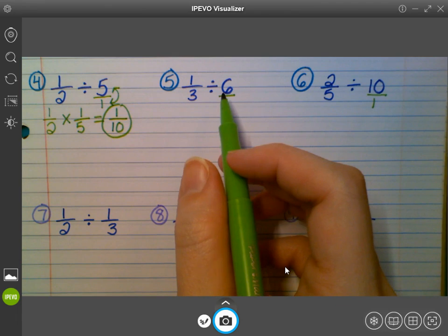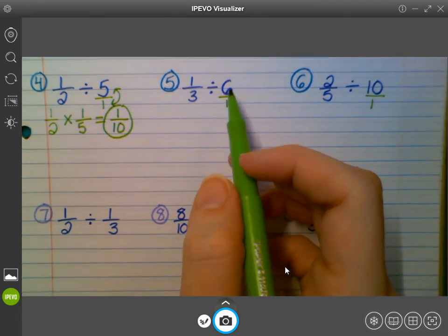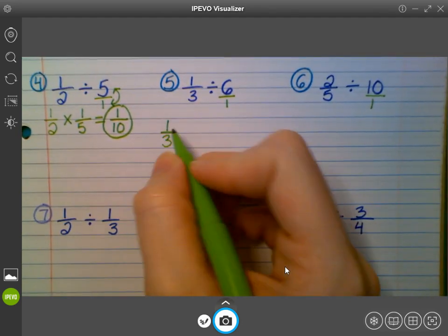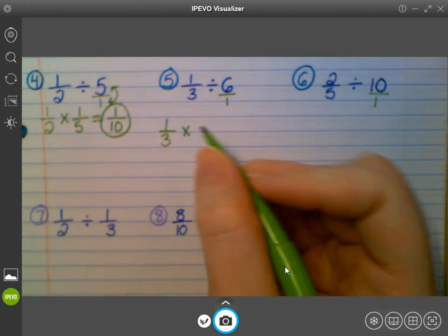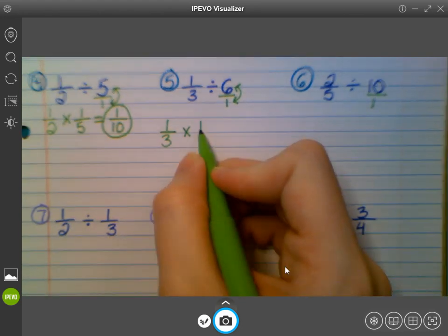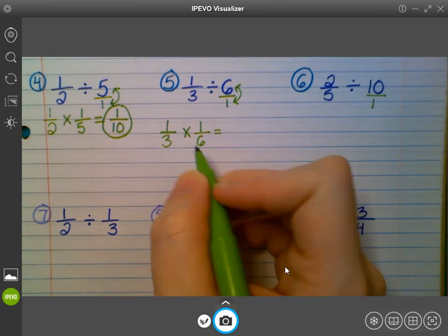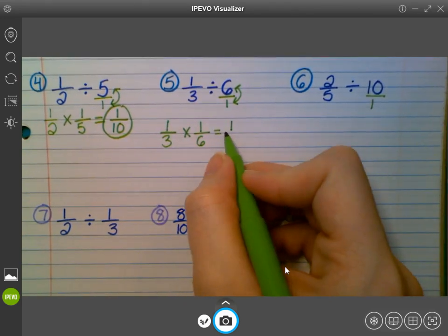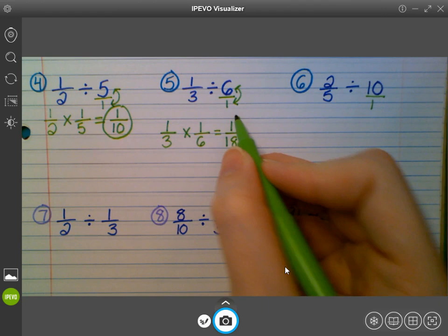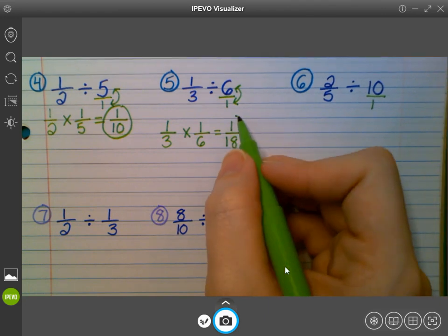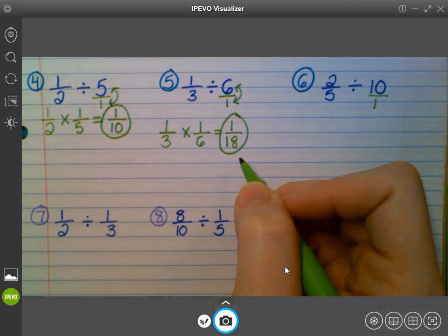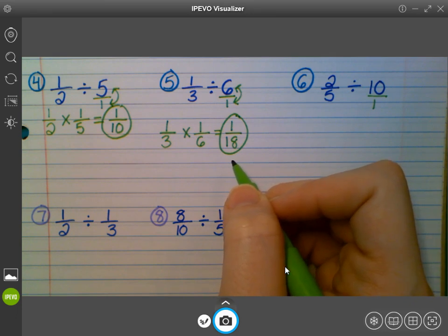For number five, I already made my whole number into a fraction — instead of six, it's six over one. So I keep the first fraction the same, I change the division symbol to multiplication, and then I flip my second fraction so it forms the reciprocal. One times one is one, and six times three is eighteen. So one-eighteenth. Can I simplify that at all? No. Raise your hand if you got one-eighteenth for number five.